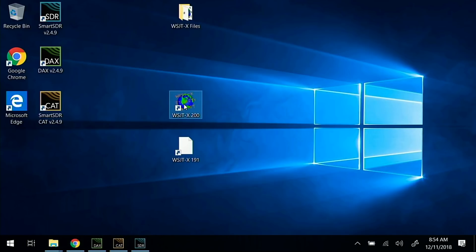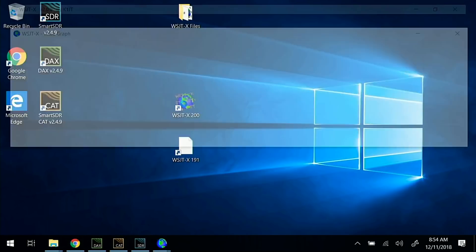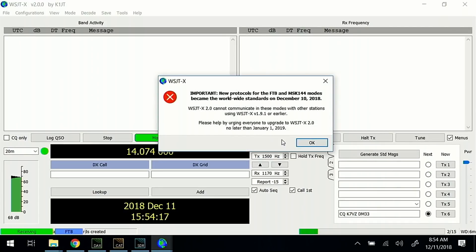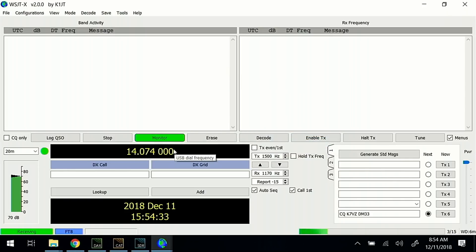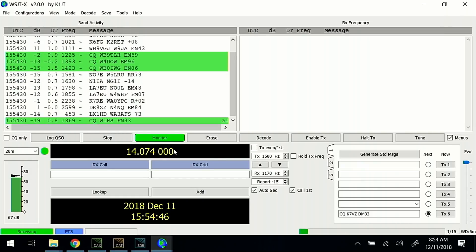Let's relaunch version 2 — and no Logbook of the World error. We just get the standard splash screen warning about backwards compatibility. Let's let this run through a cycle and we should see stations decoding that are running version 2. There we go. If you found this video helpful, please like below and also subscribe to my channel for future videos. Thank you.